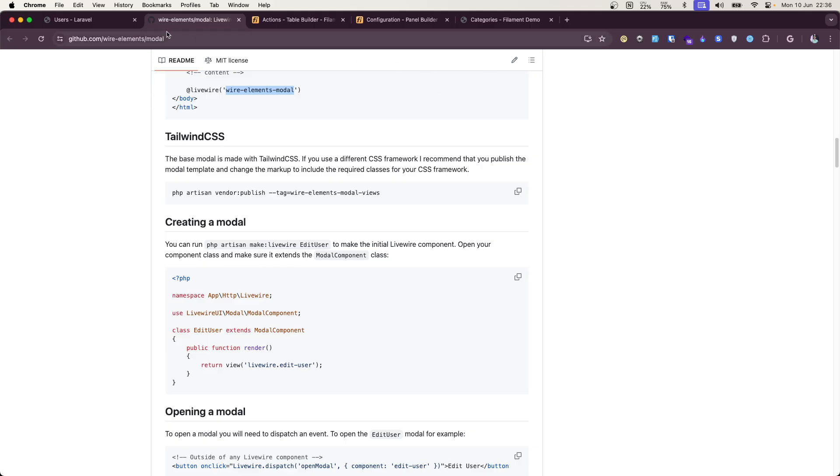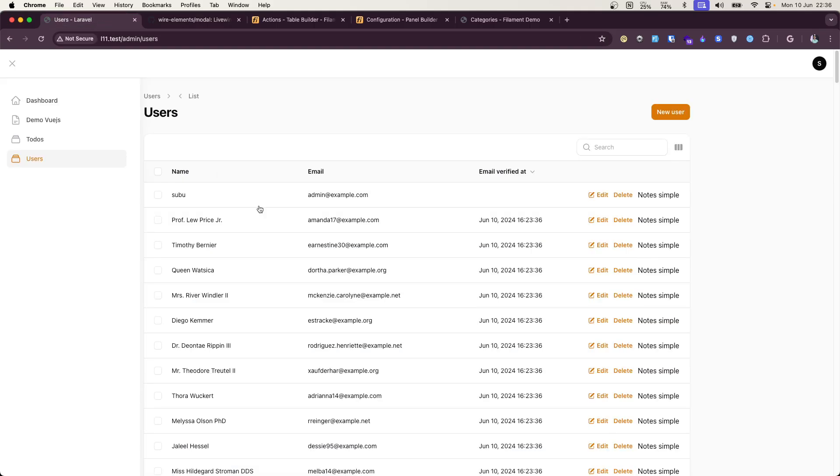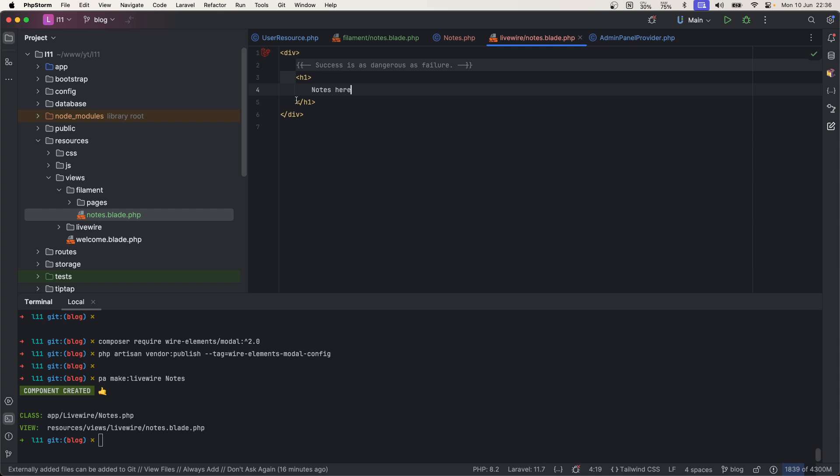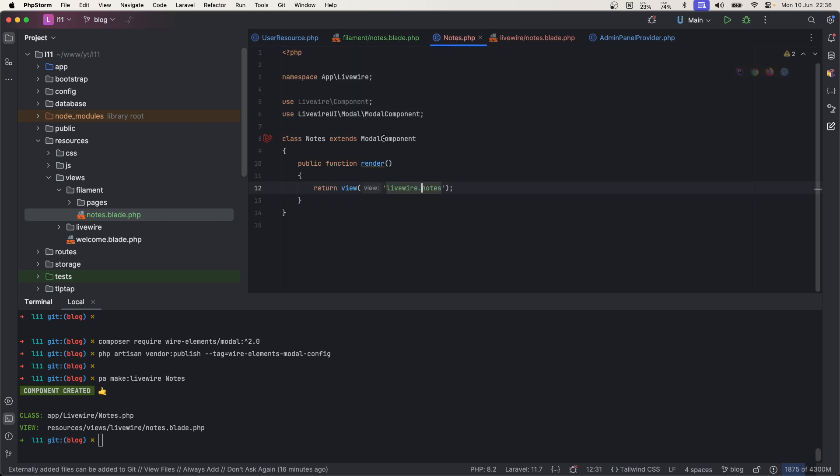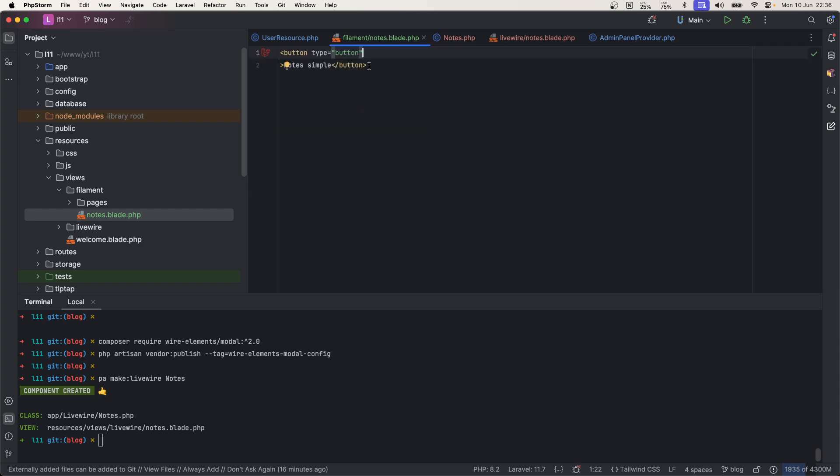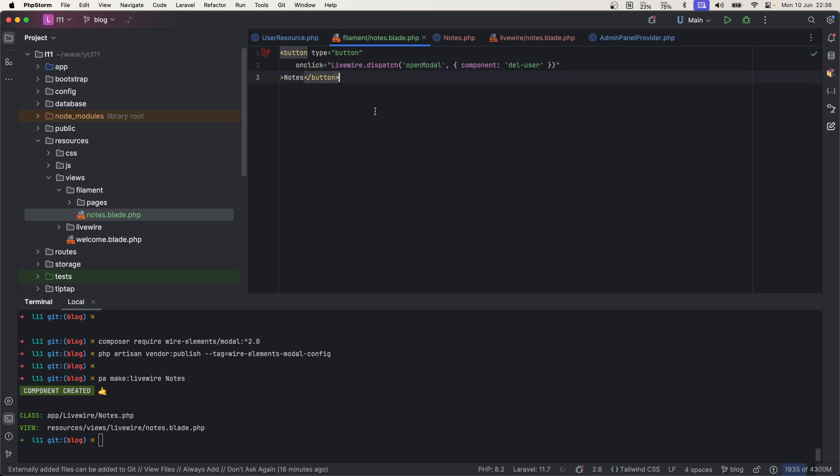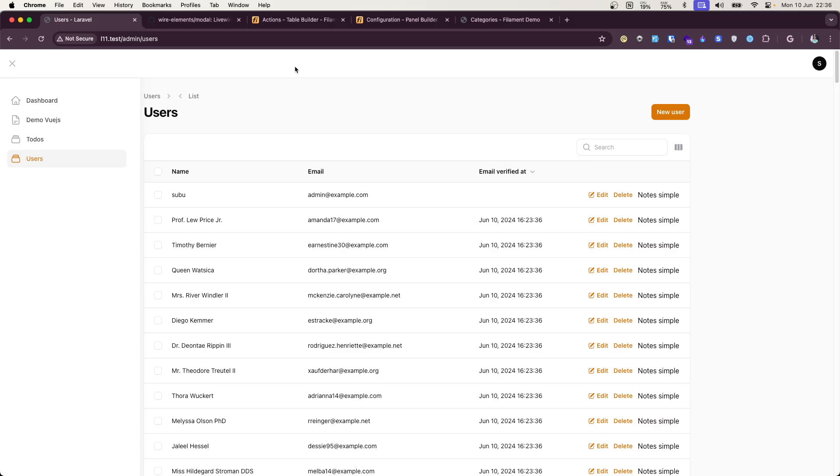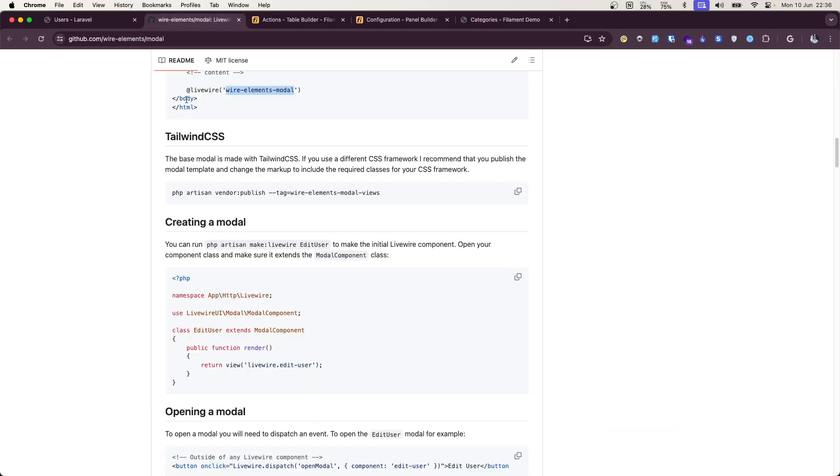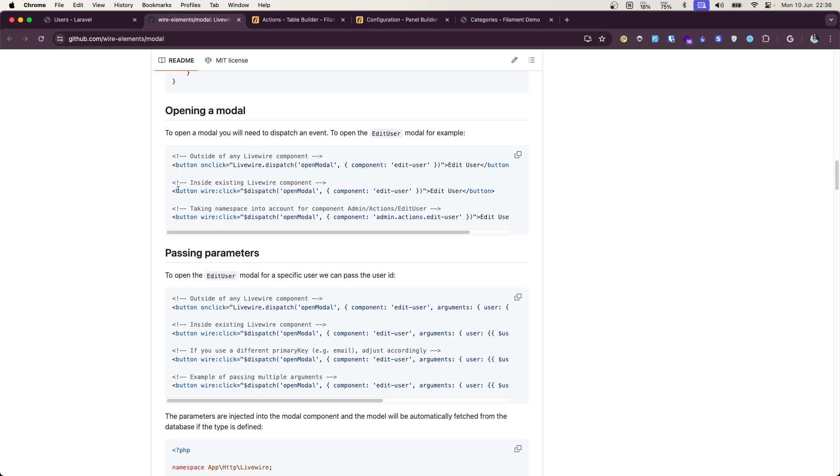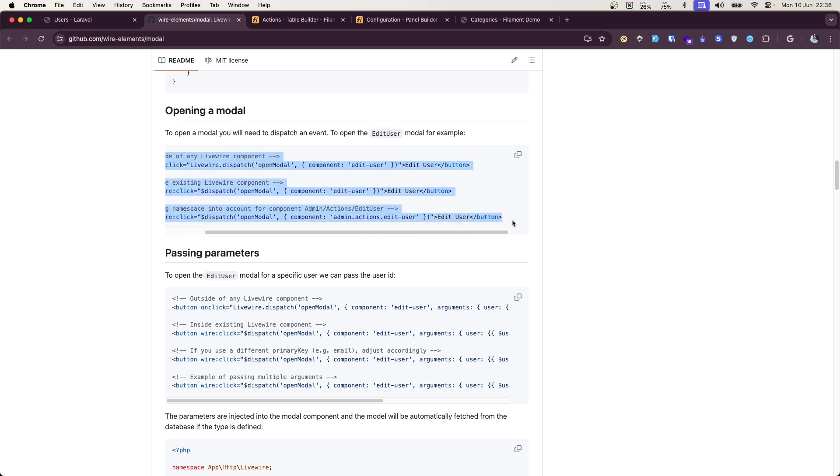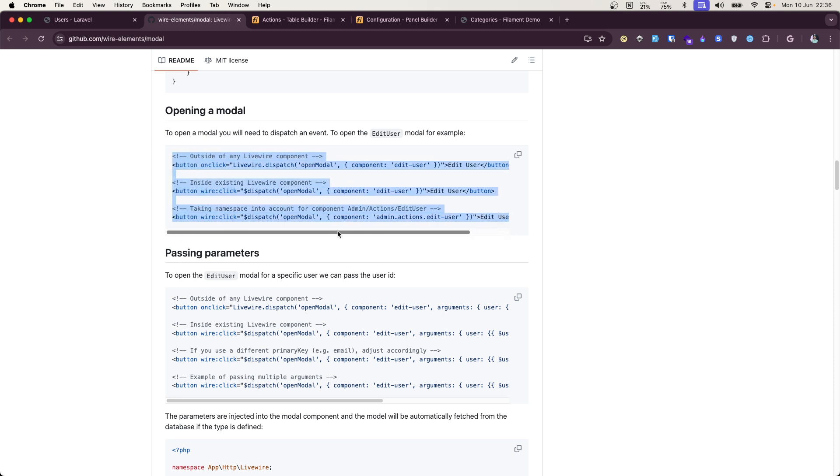And let's head over to this blade file, and whenever user clicks on this button we want to load our newly created component. All right, so in order to do that, what we need to do is, there we go, on click I have copied it from here. Here we go, so there are three ways you can trigger this.